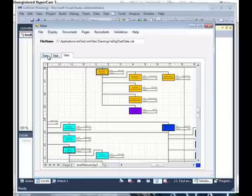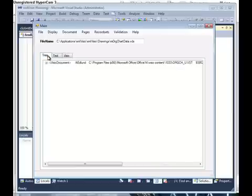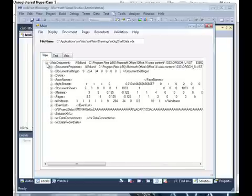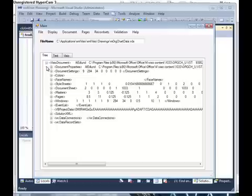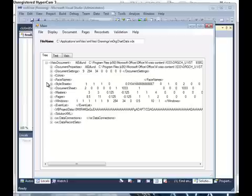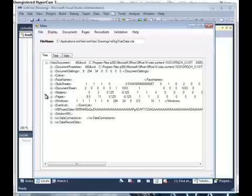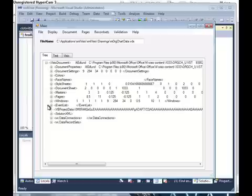If we come over to the tree XML and expand our tree, we get a list of the elements that are in the document for the document portion of the drawing. Document properties, document settings, style sheets, masters, and the masters are where we store the document stencil, pages, windows, an event list, which we will talk about in a moment.